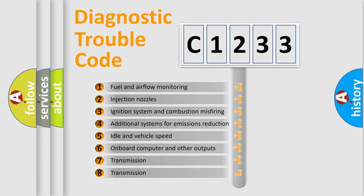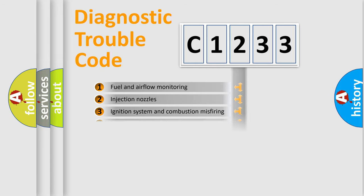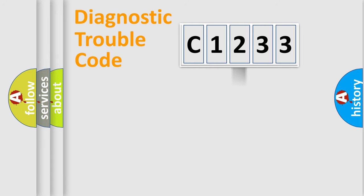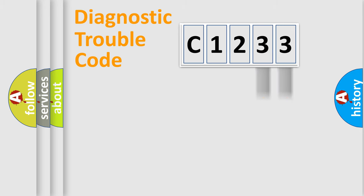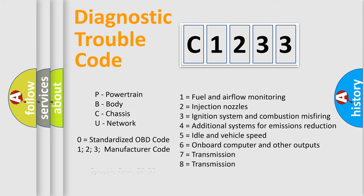The third character specifies a subset of errors. The distribution shown is valid only for the standardized DTC code. Only the last two characters define the specific fault of the group. Let's not forget that such a division is valid only if the other character code is expressed by the number zero.